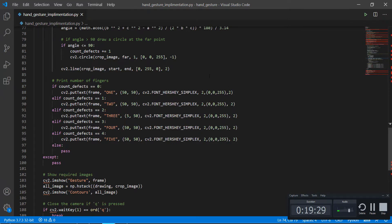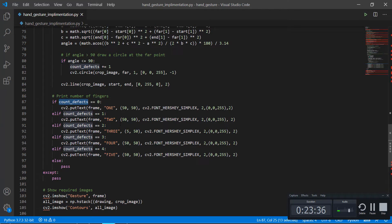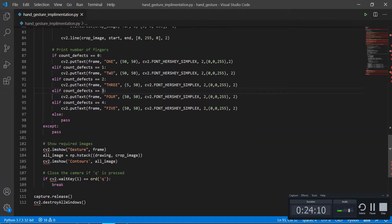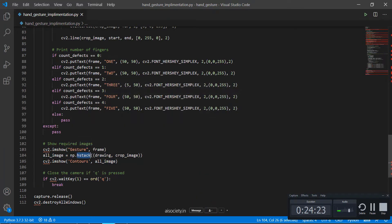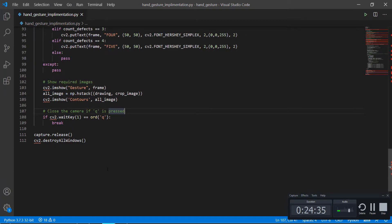Now we'll be printing the values that will be detected. If the count defects equals zero, it will display 'one' on screen at these coordinates, in this font, this color, this width. If count defects equals one it shows 'two', if two it shows 'three', if three it shows 'four', if four it shows 'five'. Then we'll show the frame, come out of the loop, show the frame, calculate the full image using np.hstack passing the drawing and the cropped image, show the counters, and wait for Q — when Q is pressed the window closes and we destroy all windows.